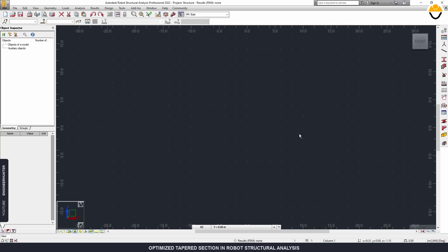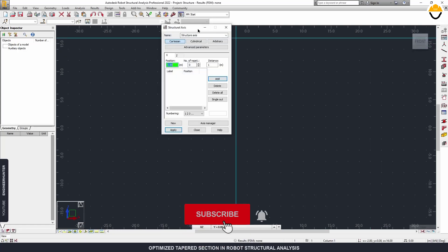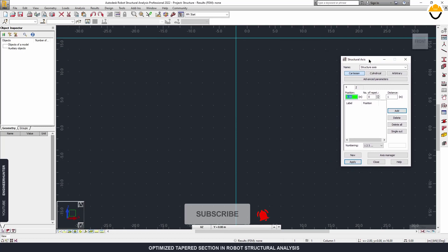Hello everyone, welcome back to my channel. Today I'm going to talk about the taper section optimization in Robot Structure Analysis. I will use the gable frame structure in this video, but I will only model it in 2D. Before we start, don't forget to subscribe and hit the notification button, and if you like this video please give it a thumbs up.